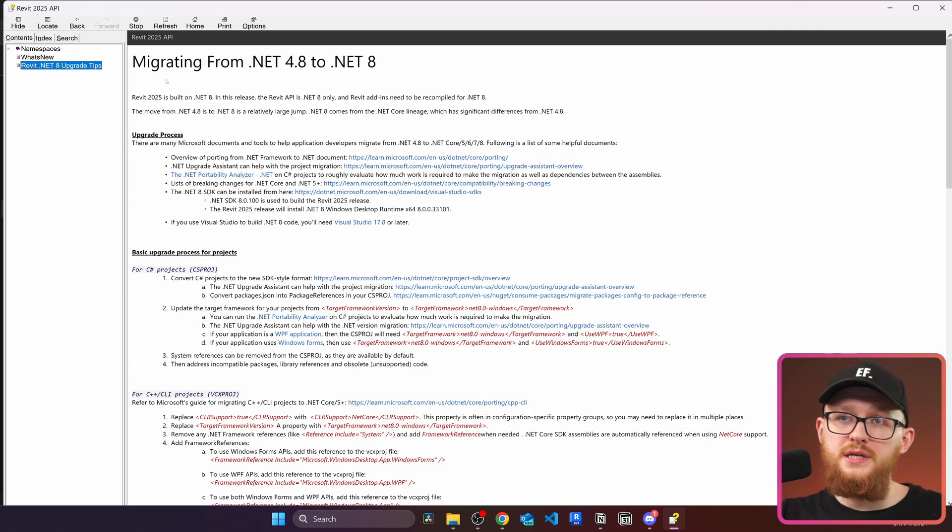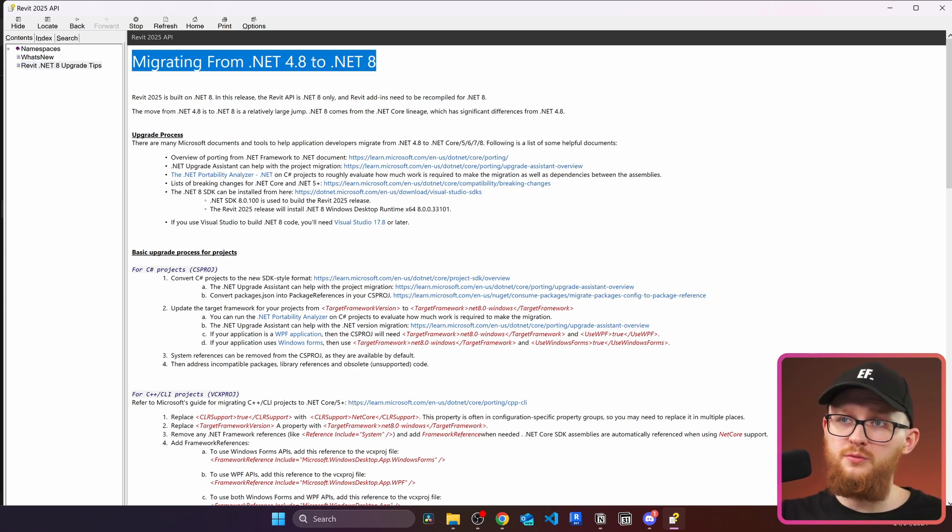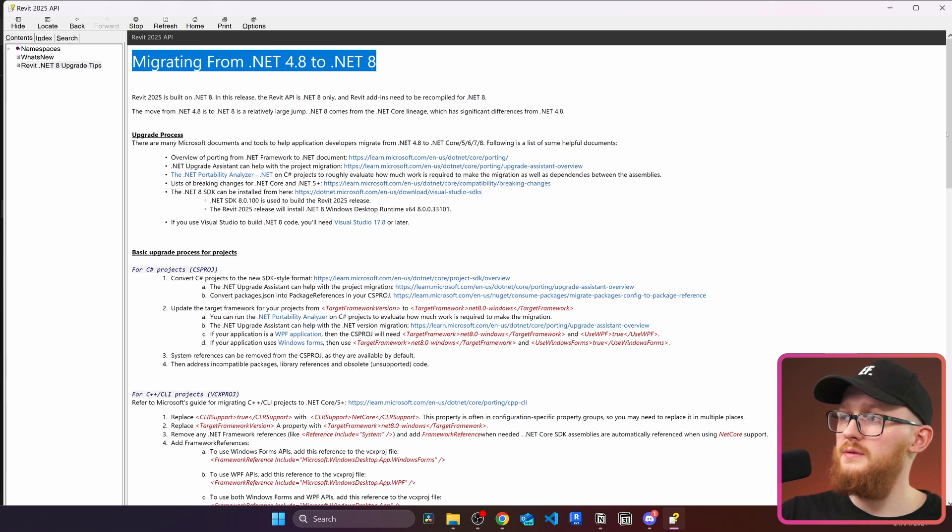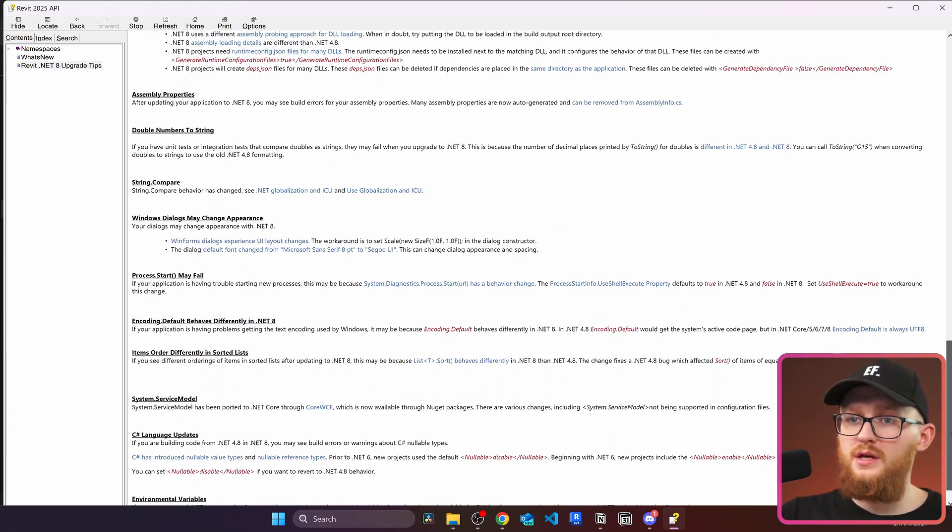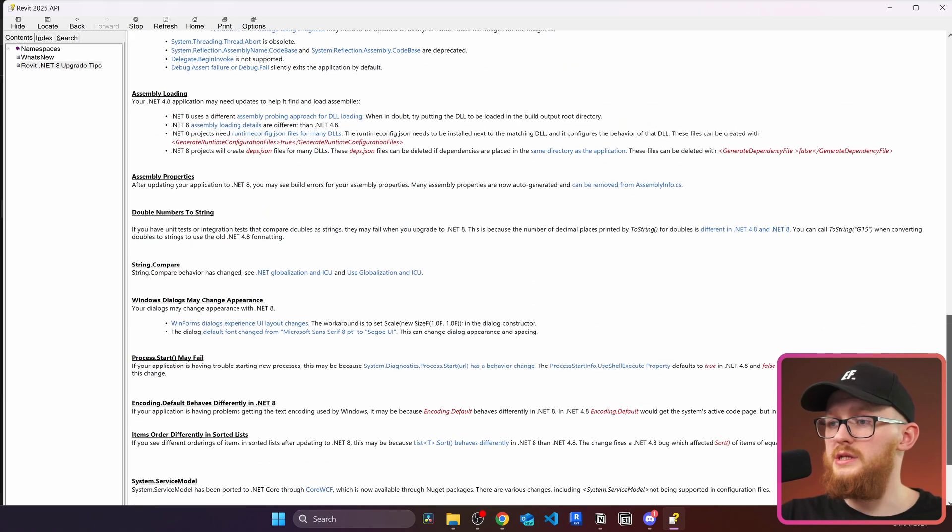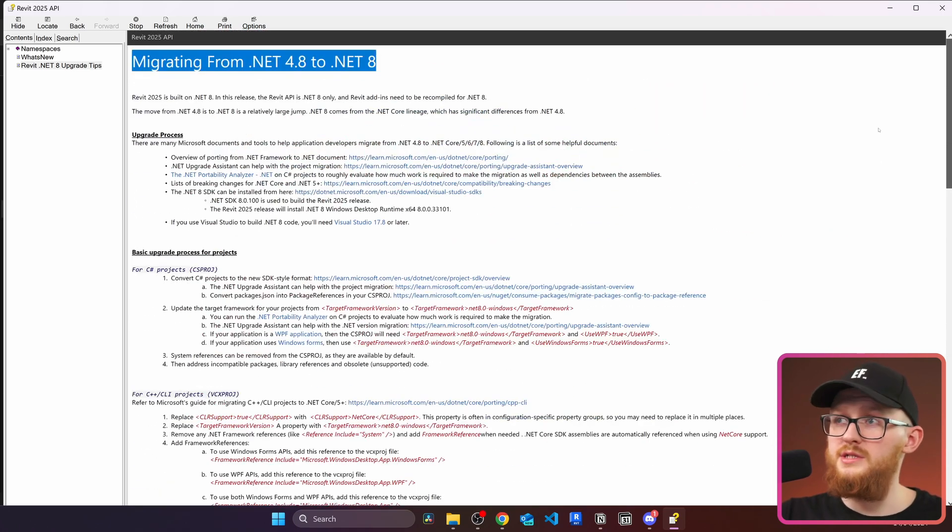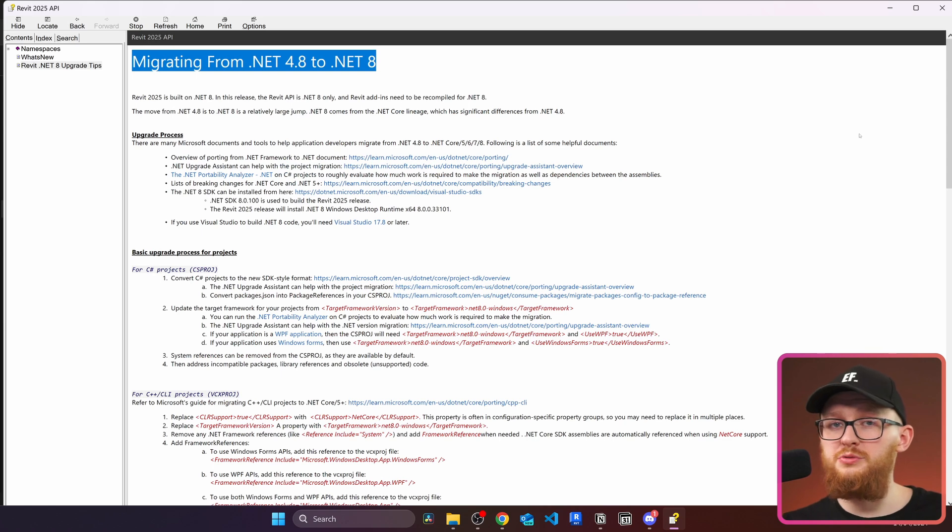All right and these were all the API changes what was removed and what was added into Revit API 2025. Also you will notice here there is a guide here how to migrate from .NET 4.8 to .NET 8. This is more relevant for C-sharp developers because they would have to do it in their scripts. If you are one of the PyRevit users then we have to wait until the development team is going to implement all these changes and release the new version of PyRevit which will be Revit 2025 compatible.